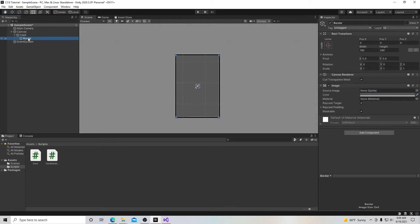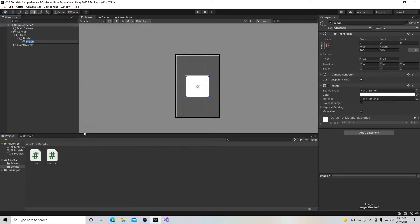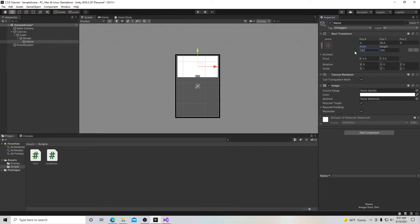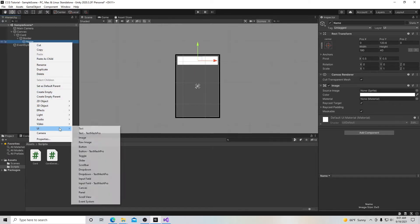Inside the border, we're going to build another layer. We have an outer layer and an inner layer inside it. Go to UI and create an image — we'll call this one 'name', as this is where the name of our card will be. Move it up to the top area. We'll make its width 180 and adjust the height so it works as a nameplate.